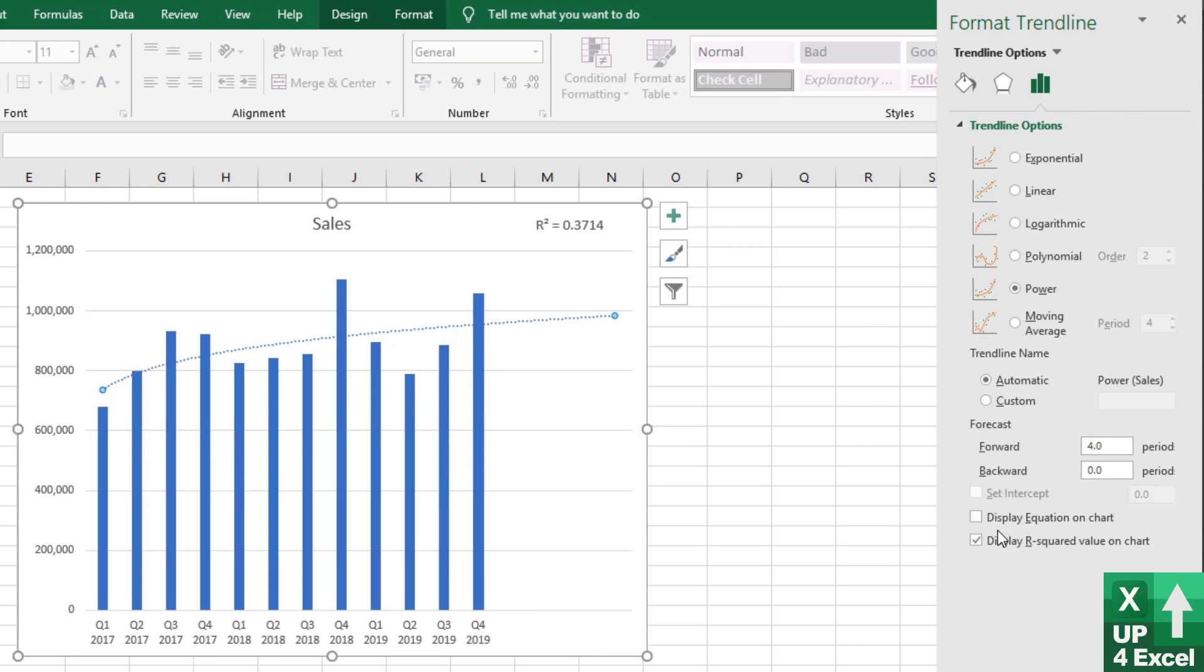We're going to generate the absolute numbers that go with that line. So all that work is actually going to be done on the Excel spreadsheet. But in order to do that, we need to know the form of that line.